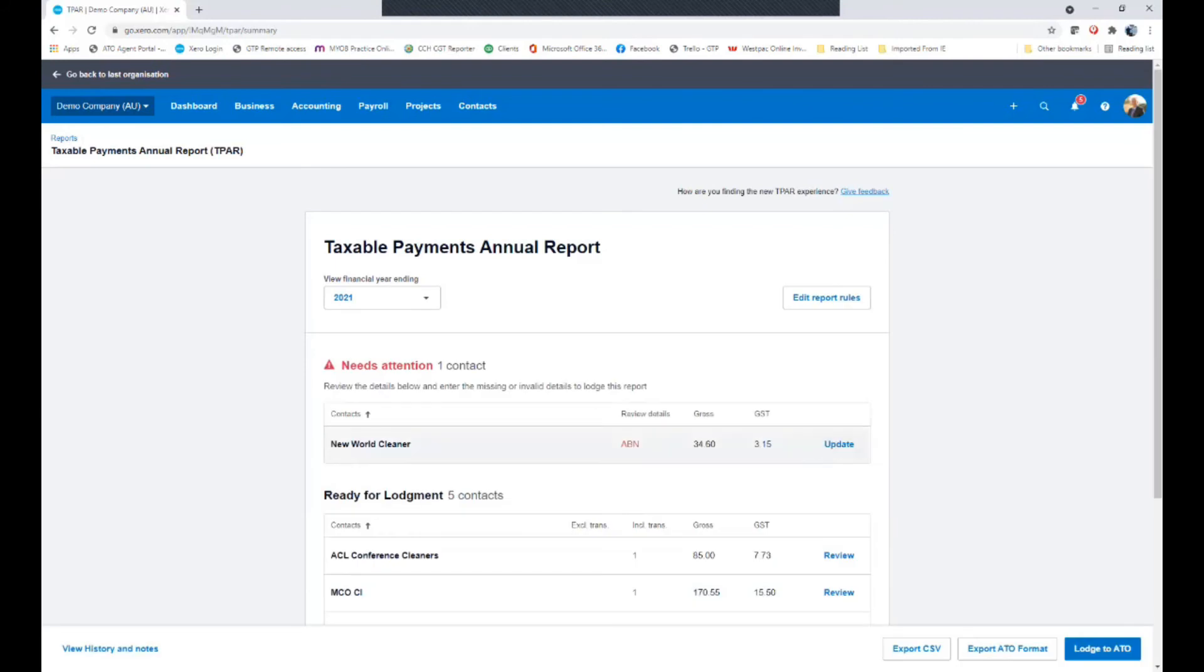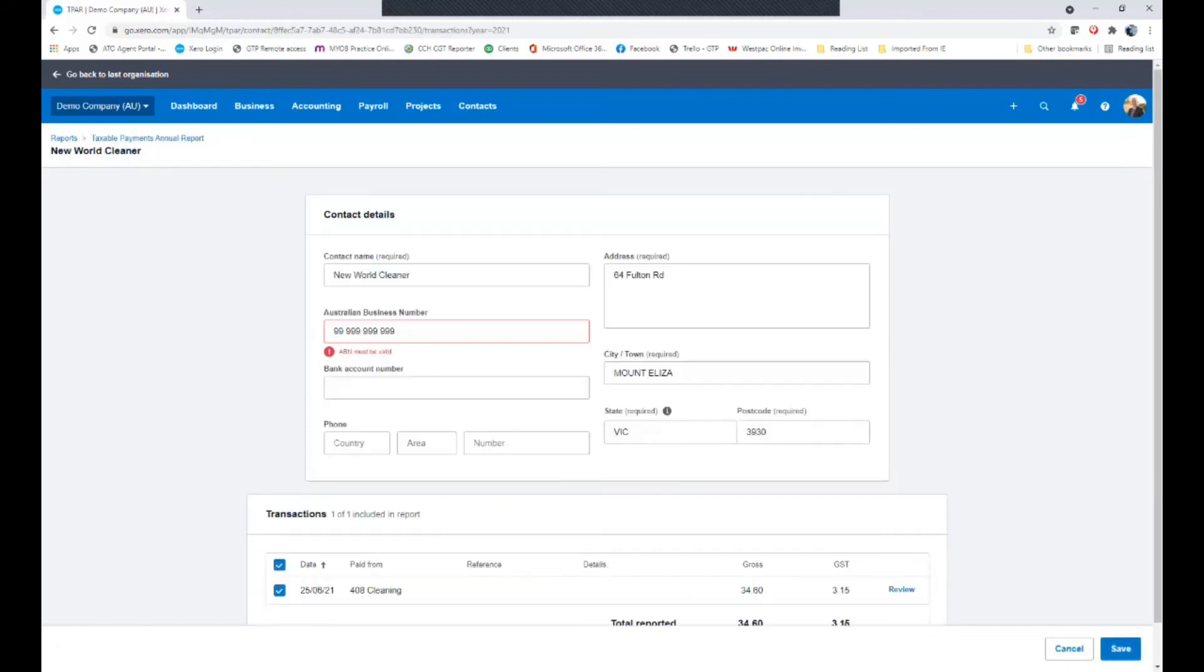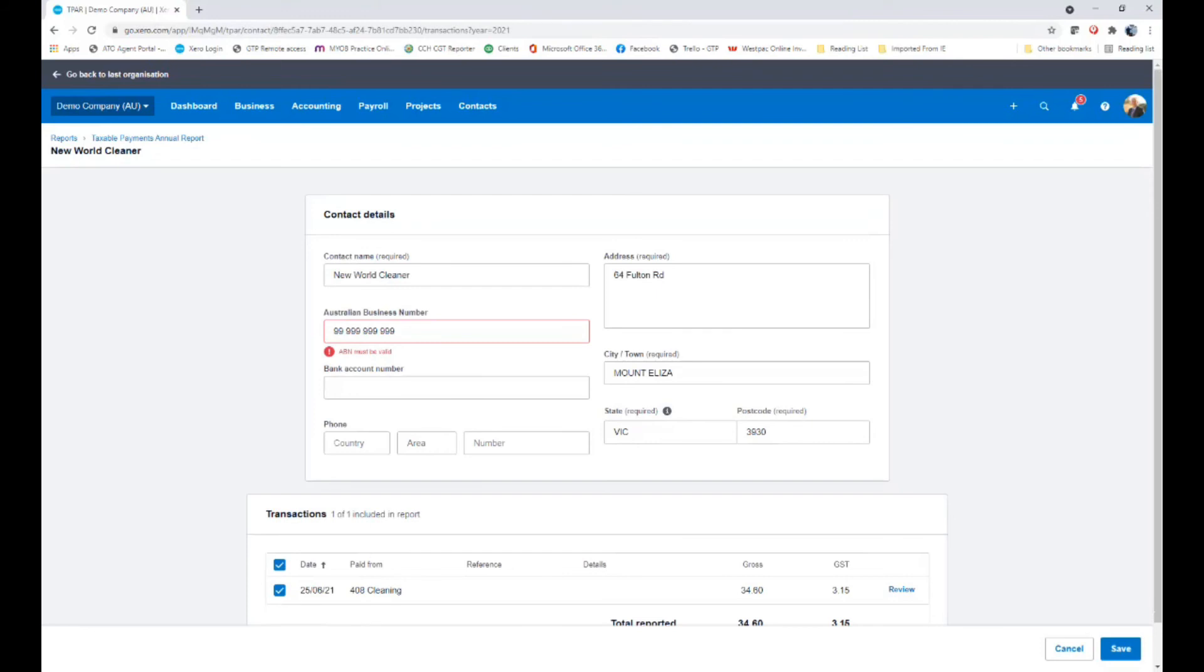And the last one here is New World Cleaner. And they have an ABN issue. Now normally what this would mean is we've actually got the incorrect ABN. And the software is actually doing an ABN verification against the ATO to make sure that the ABN is of the correct format. Because this is demonstration data, we're not actually using any real businesses ABN. So I can actually delete it and remove it for the sake of what we're doing.